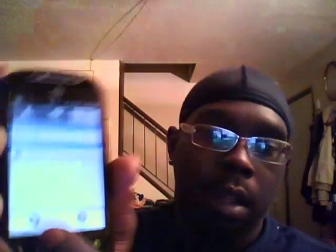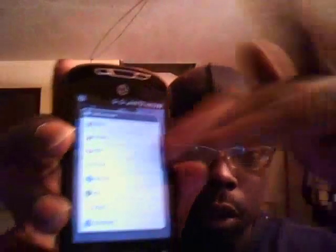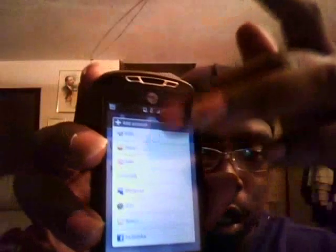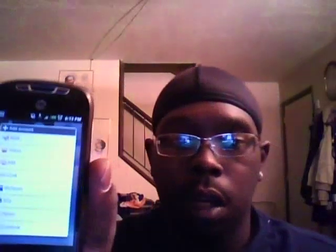It asks you to add accounts, and as you can see it pulls up all these accounts here. You can scroll up and down. I've just got those there so far, and I've got my Facebook.